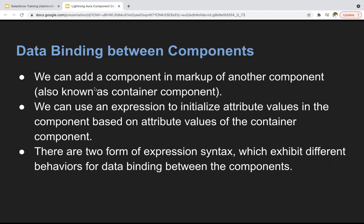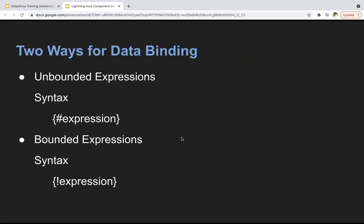So if you have two components, you can call or add one component into another component. One component will be treated as parent and another will be as child. We can use an expression to initialize attribute values in the component based on attribute values of the container component. There are two forms of expression syntax which exhibit different behaviors for data binding between components: unbounded expression and bounded expression.